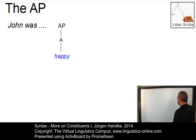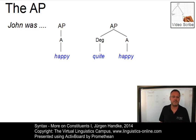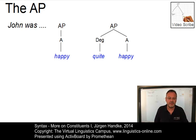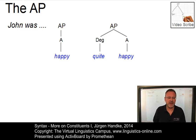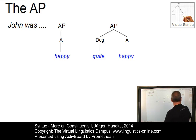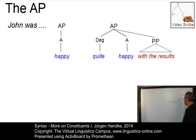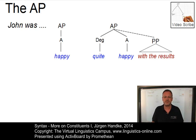If you add a degree adverb, as in 'quite happy' — 'John was quite happy' — we need a second branch for the degree adverb 'quite.' But what happens if we want to add a prepositional phrase such as 'with the results'? The prepositional phrase here has been represented as a triangle, which means we are not interested in its internal structure at this point.